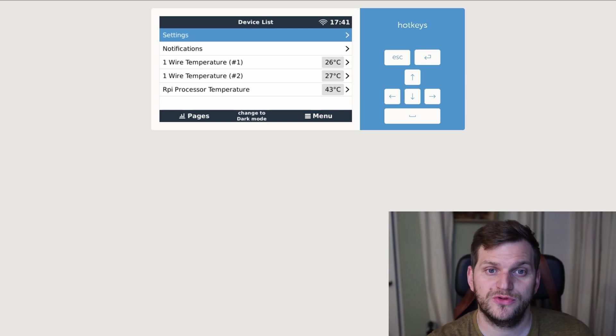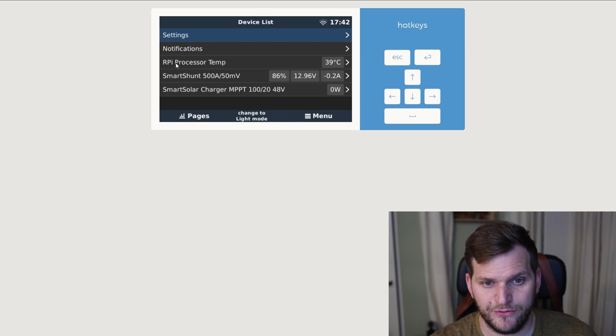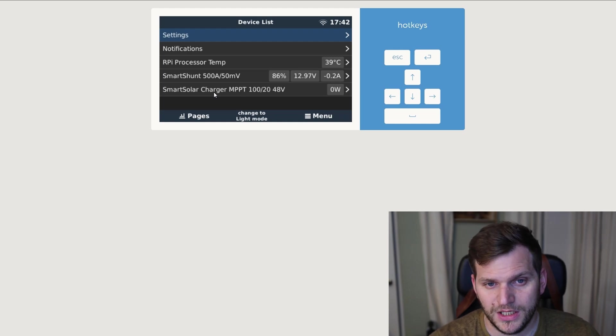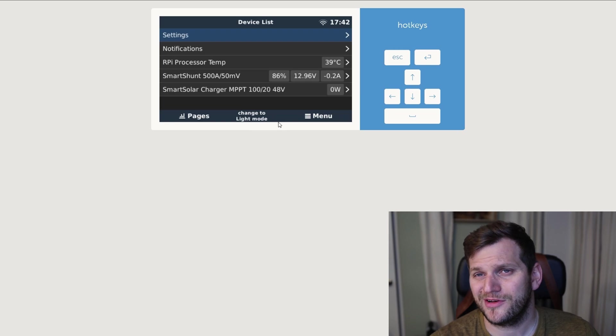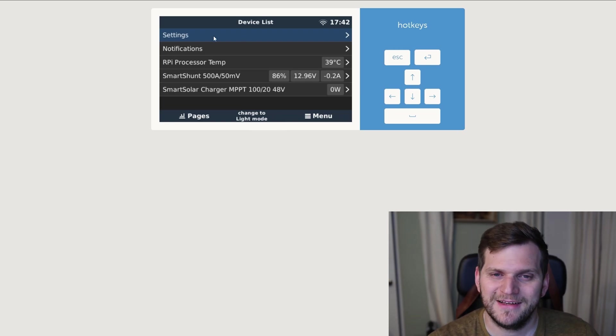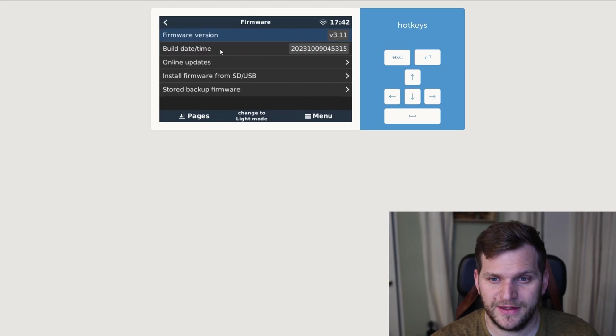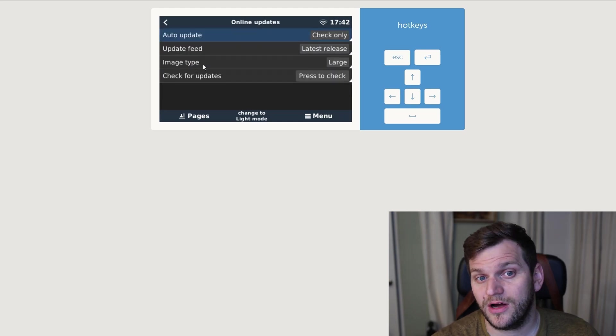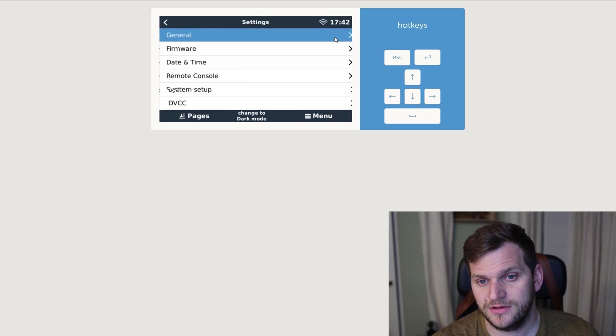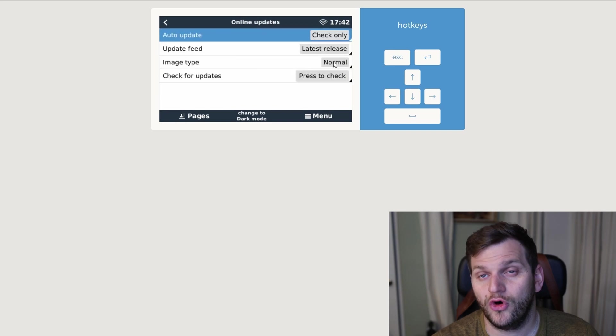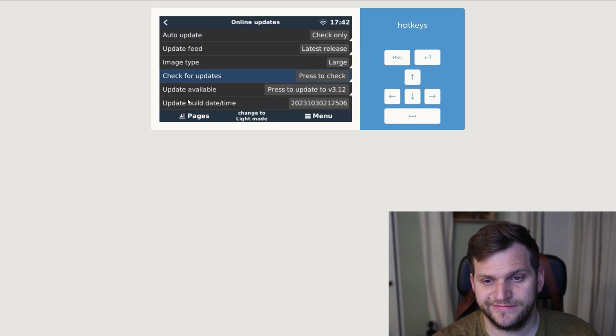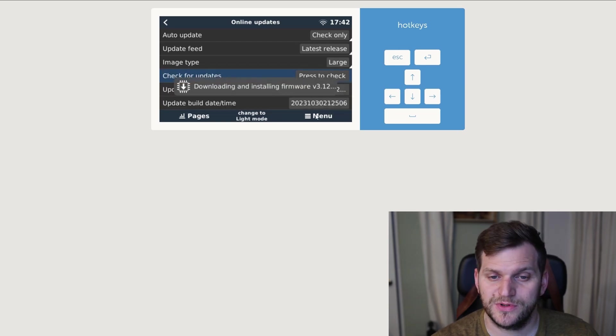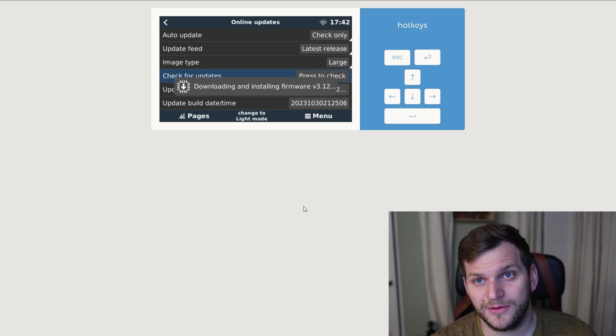We'll continue, we'll switch now to my production device, which is this one, and here you can see we have Raspberry Pi processor temperature as well, we have a SmartShunt, and we have a smart solar charger from Victron. And also I have the dark mode so I don't get confused like earlier. What are we doing? Settings first, go to firmware, and we see there's a 3.11 installed. And now we go to online updates, and by the way, I didn't talk about that, but it's the image large in this version, and on my test device it should be the normal image. So we'll see. Let me check for updates, and we also have a 3.12 available. So let's go ahead and double click on this one and download, install, and then we'll be back.